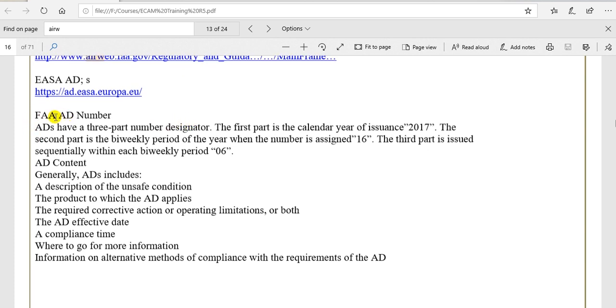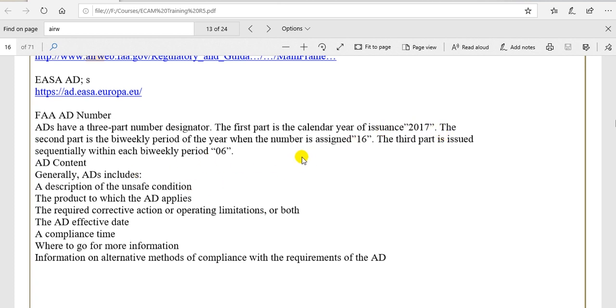Again, the FAA AD number is three parts. The first part is the year of issue. The second part is the bi-weekly number. The third part is the sequence number of the AD. What about bi-weekly? Bi-weekly means two weeks, 14 days.